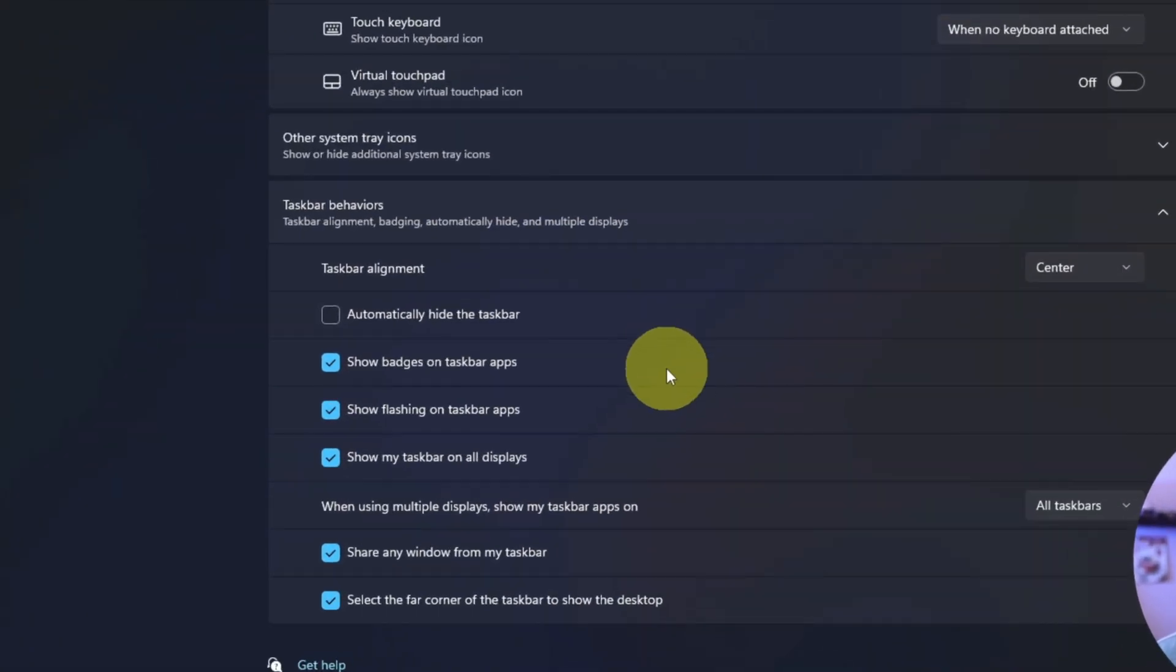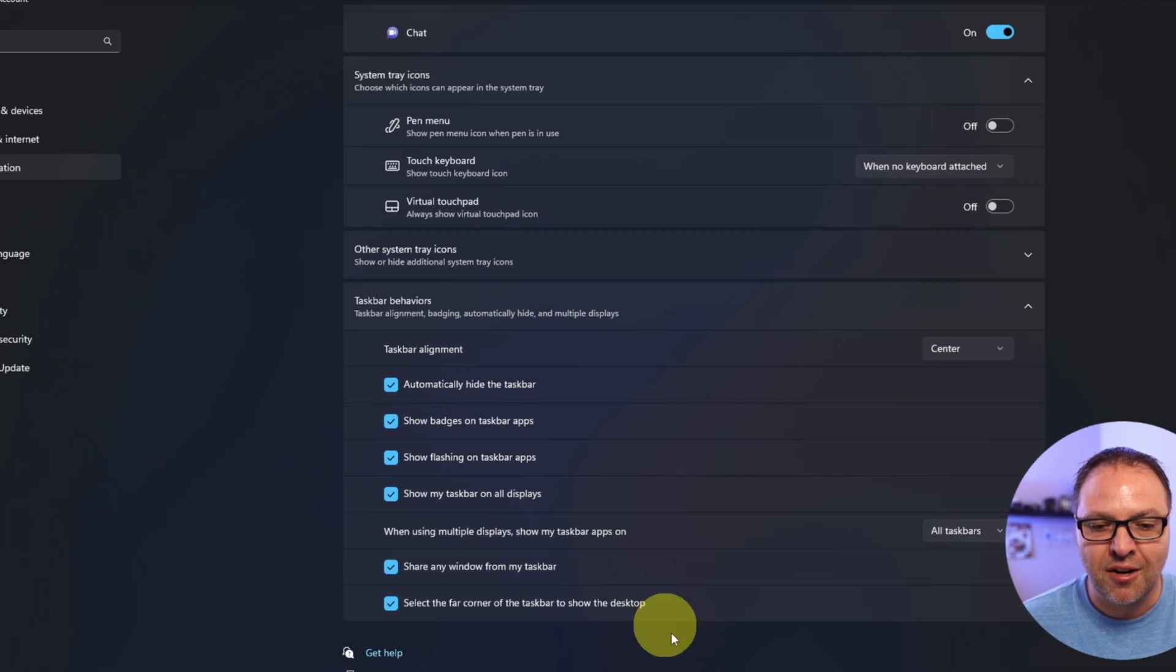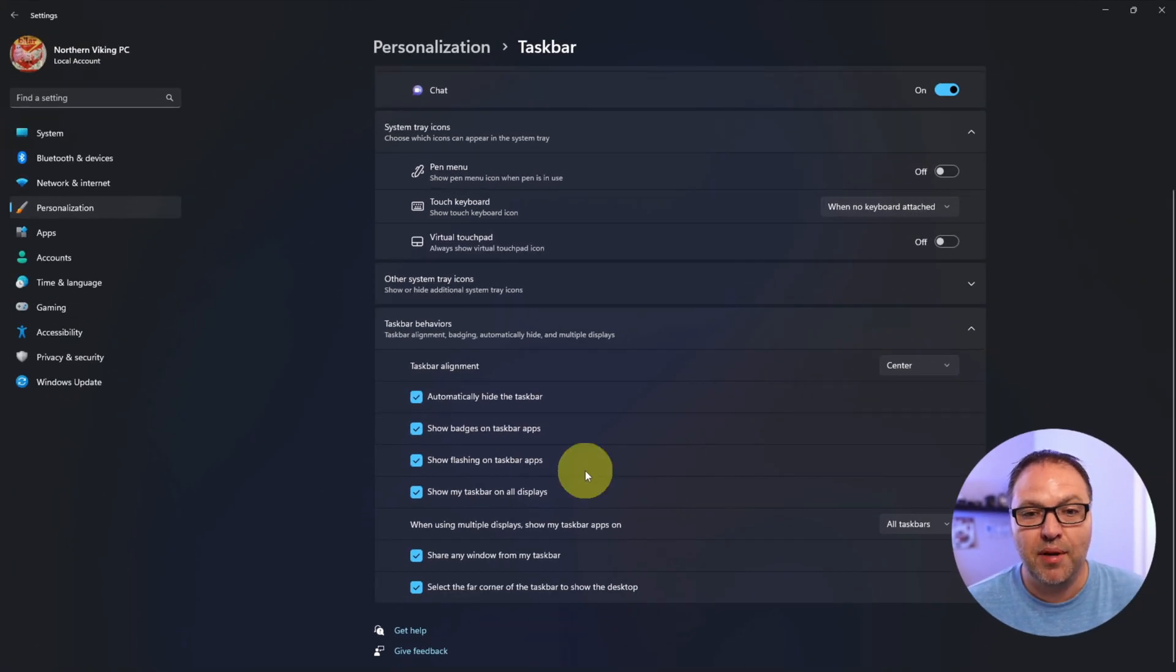It's going to give you some more options here. When the taskbar auto-hide is turned off, you can see that it is unchecked. So we can go ahead and check that, and all of a sudden our taskbar disappears at the bottom.